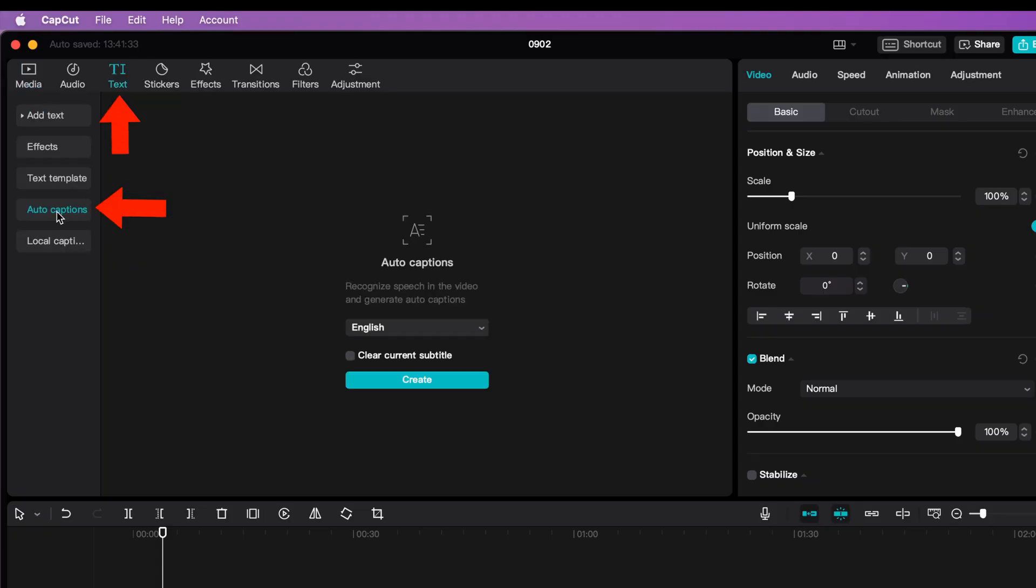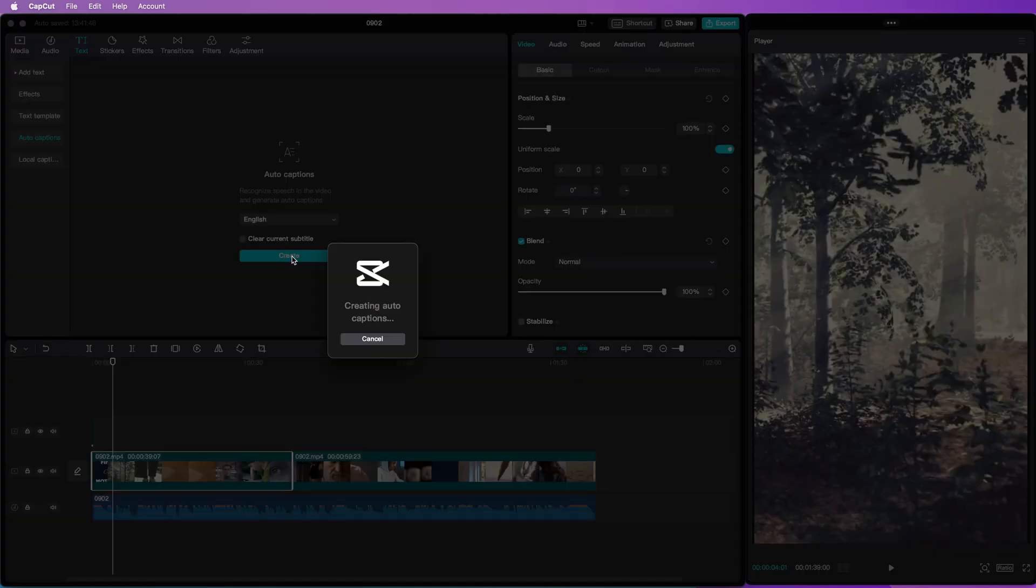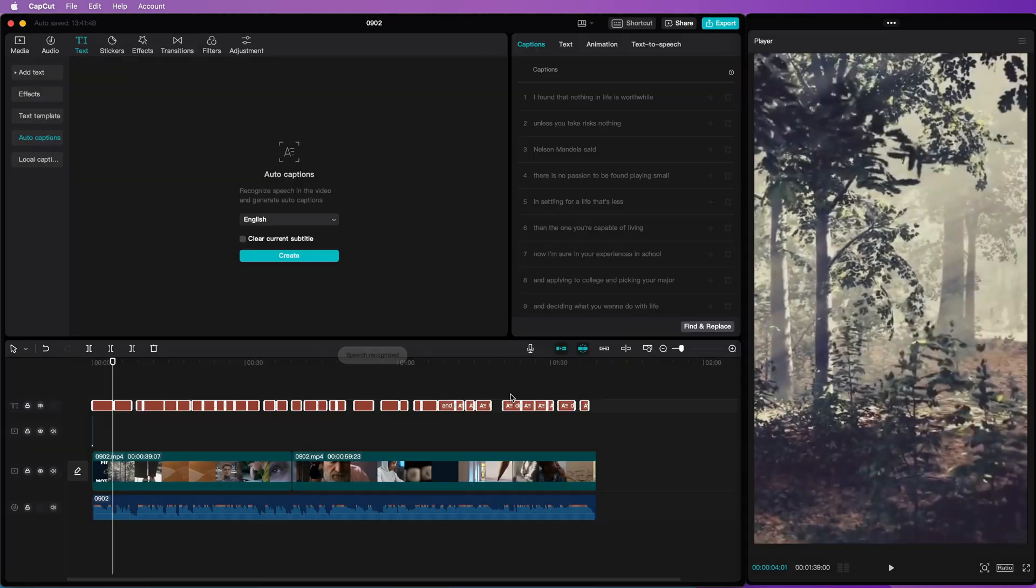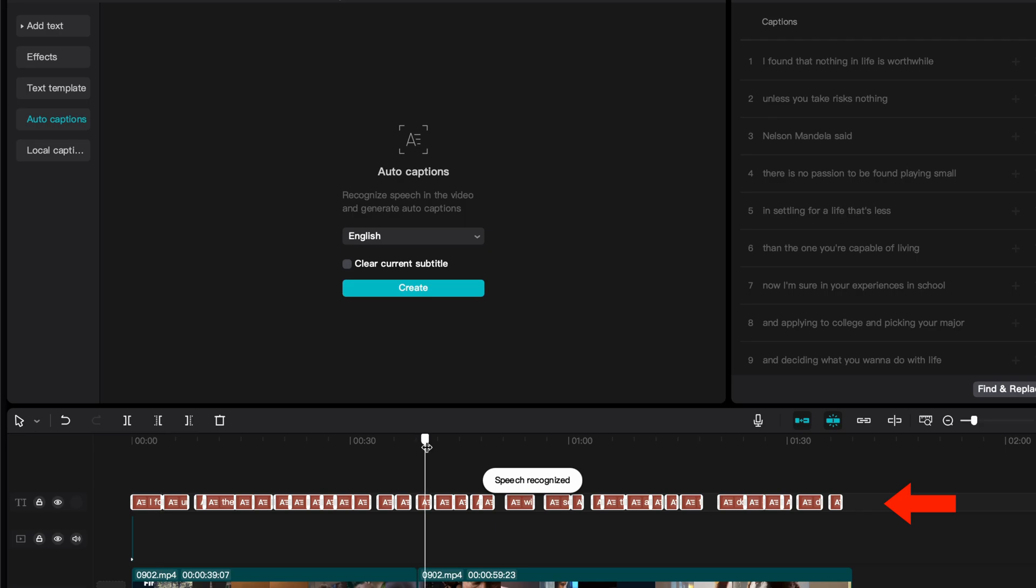If your audio is in a different language, select the language and press Create. If you had created captions before, you can enable the Clear Current Subtitle checkbox so that the existing captions will be removed. Give it a minute and CapCut has now added a caption track to your composition.